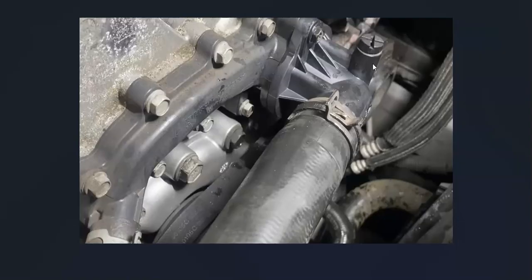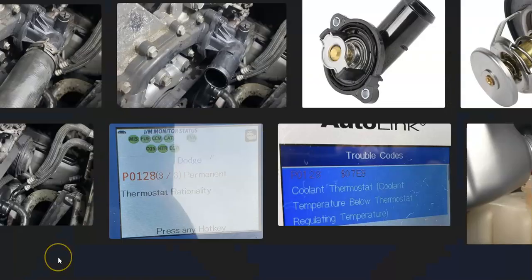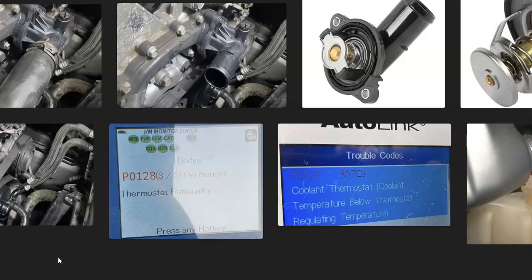That's basically how you go about fixing the P0128 code with a Dodge, Chrysler, or Jeep vehicle. If you have anything to add, please comment down below. If you have any questions, ask me and I'll try to answer them. If this video helps you, please click like and subscribe. Have a good day.